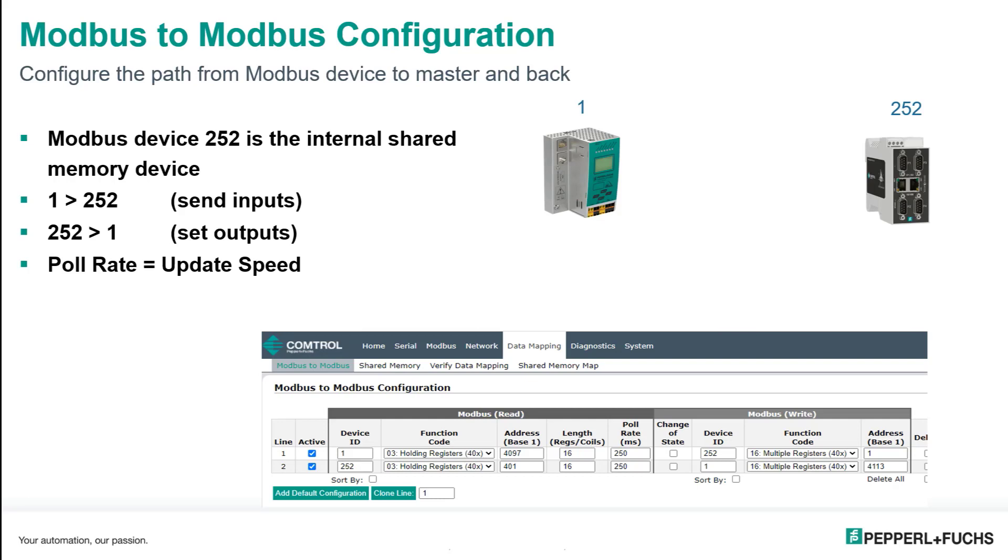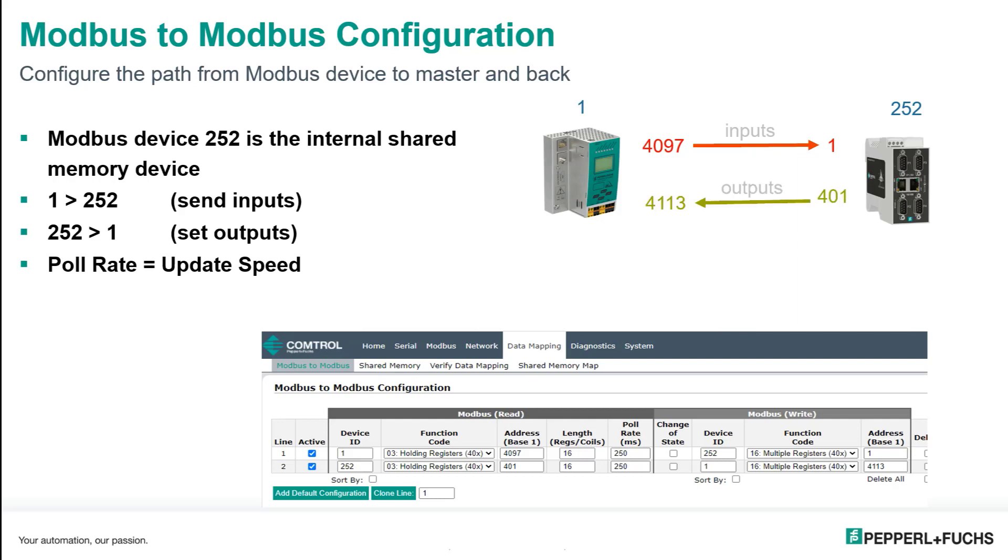The DeviceID for the device master's shared memory is defaulted to 252, so that's what I'm going to use here. So inputs at address 4097, that's where I define my device inputs, will be sent to DeviceID252 at address 1.